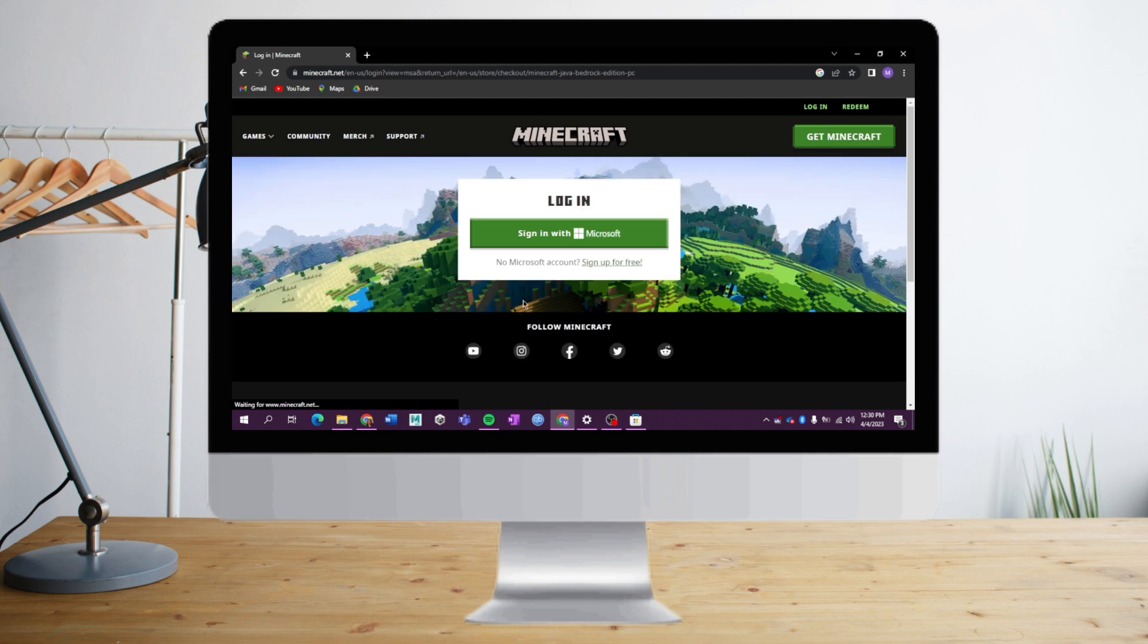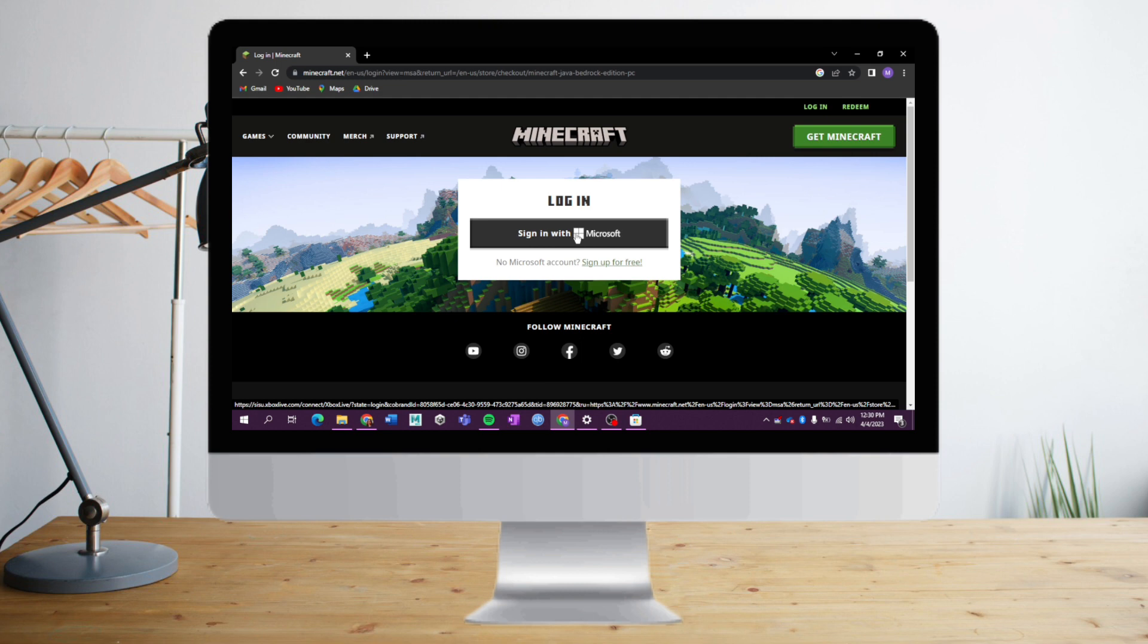After that, we need to sign in to Microsoft. This is necessary because Minecraft is now owned by Microsoft, so we need to sign in first. Then you need to put your card or payment method in order to purchase Minecraft.